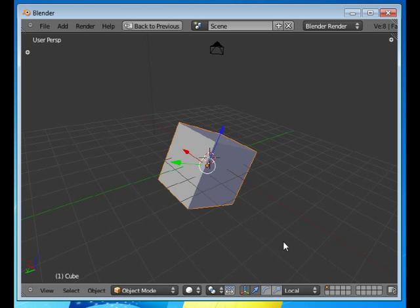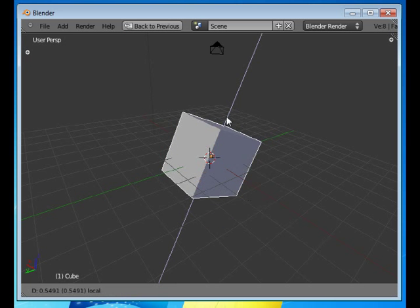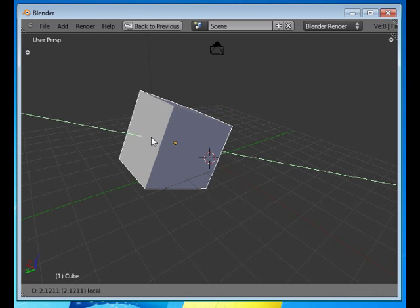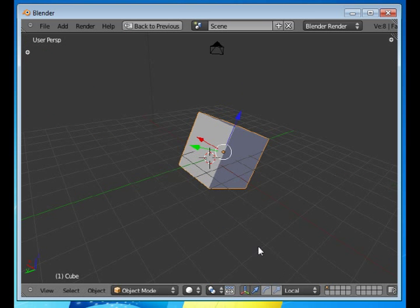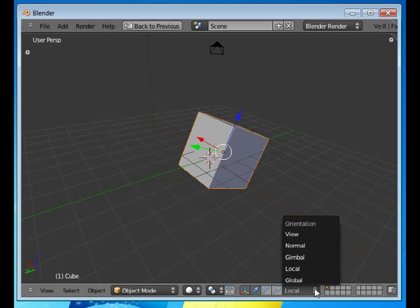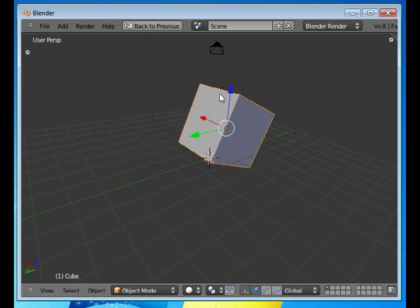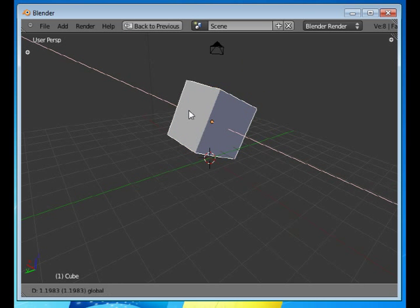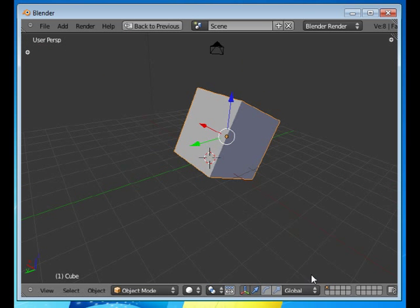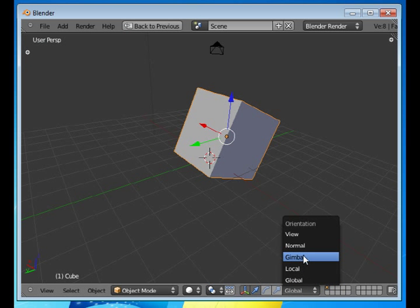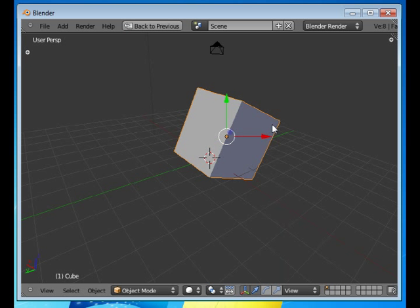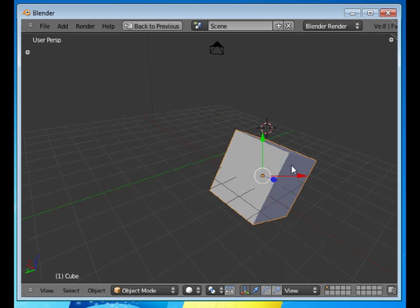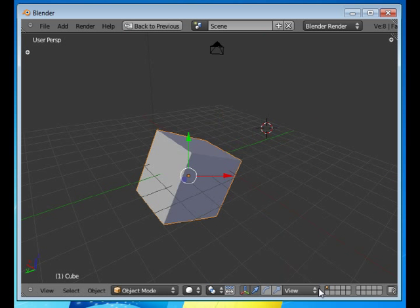So just to repeat, if you use the keyboard, you'll have to explicitly tell if it's local or global and which dimensions you're going to use. If you're using the handles, it's more visible, more visual, and you can see what you're doing. And you can just switch the orientation around by changing the orientation designator on the header.